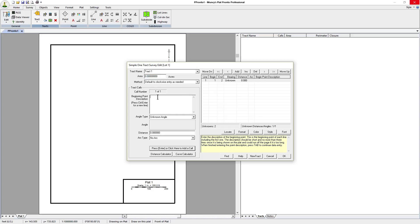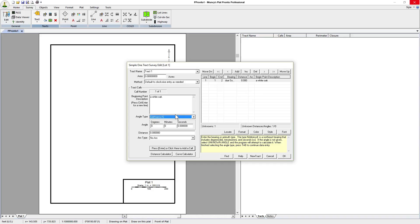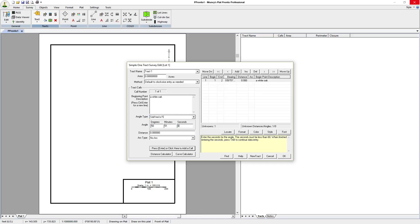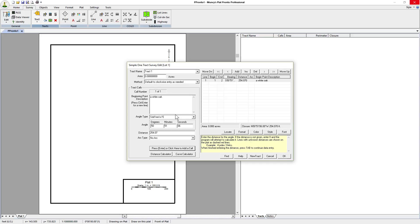For the first call, the beginning is a white oak. The angle type is in the southeast direction. It's 50 degrees, 51 minutes, 06 seconds. Tab down to distance and we'll enter 254.07 feet and then press return because we don't have an archetype.